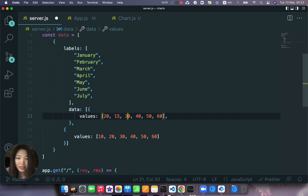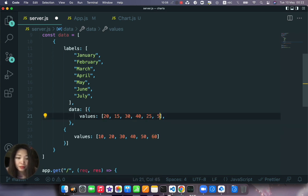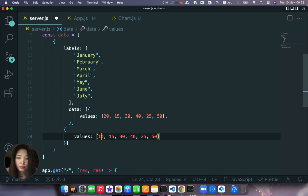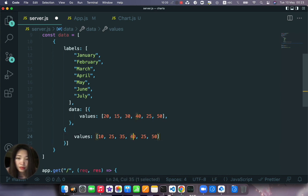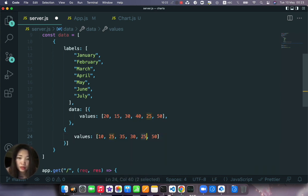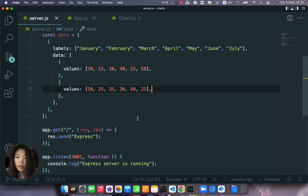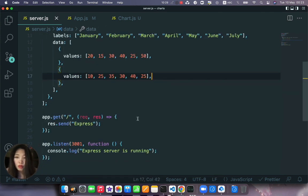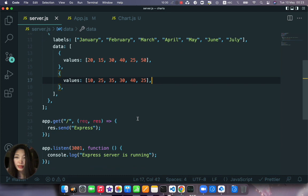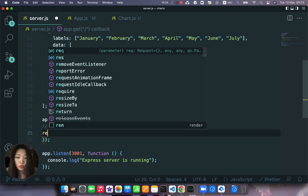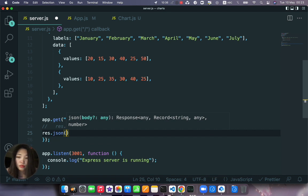But okay let's change a bit the numbers. Let's say 20, 15, 30, 40, 25, and 50. Okay and we'll copy it here, we'll be like 15, 25, 35, 30, 40, and 25. Save.